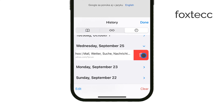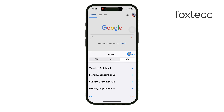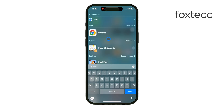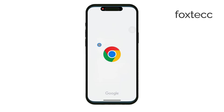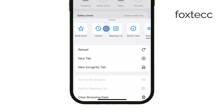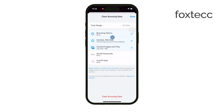As I mentioned earlier, if you're using another browser like Chrome, the steps are a bit different. Open the Chrome app and tap the three dots at the bottom. From there, tap History and then Clear Browsing Data. You'll have the option to select what kind of data you want to delete, like history, cookies, or cached files. Once you've made your selections, just tap Clear Browsing Data and you're all set.